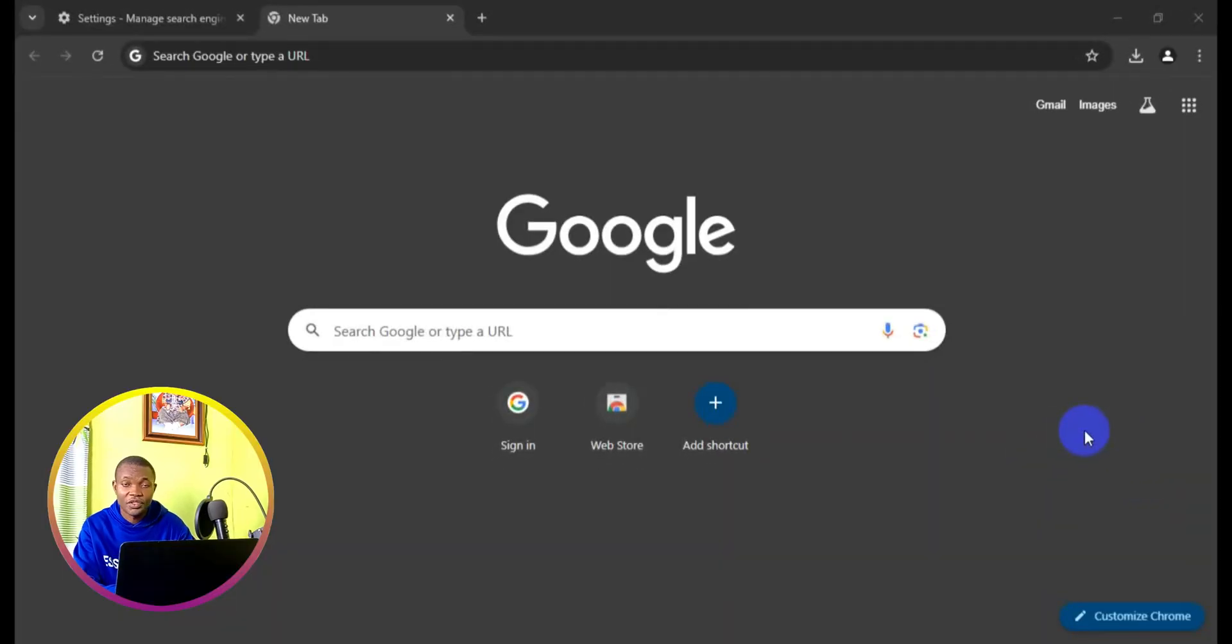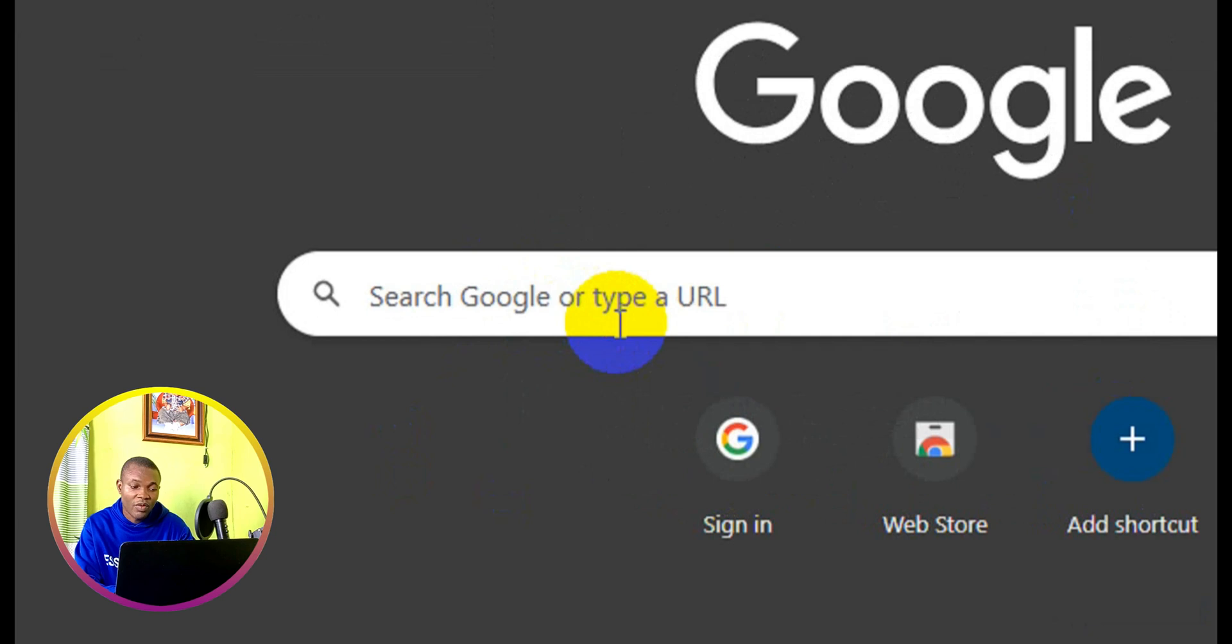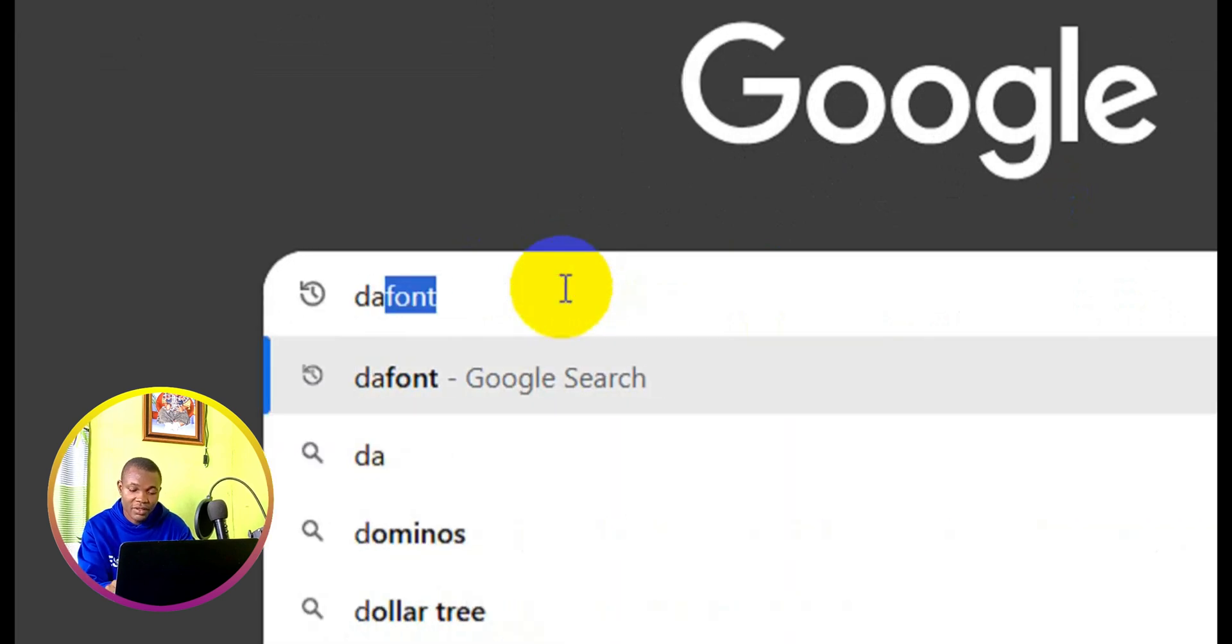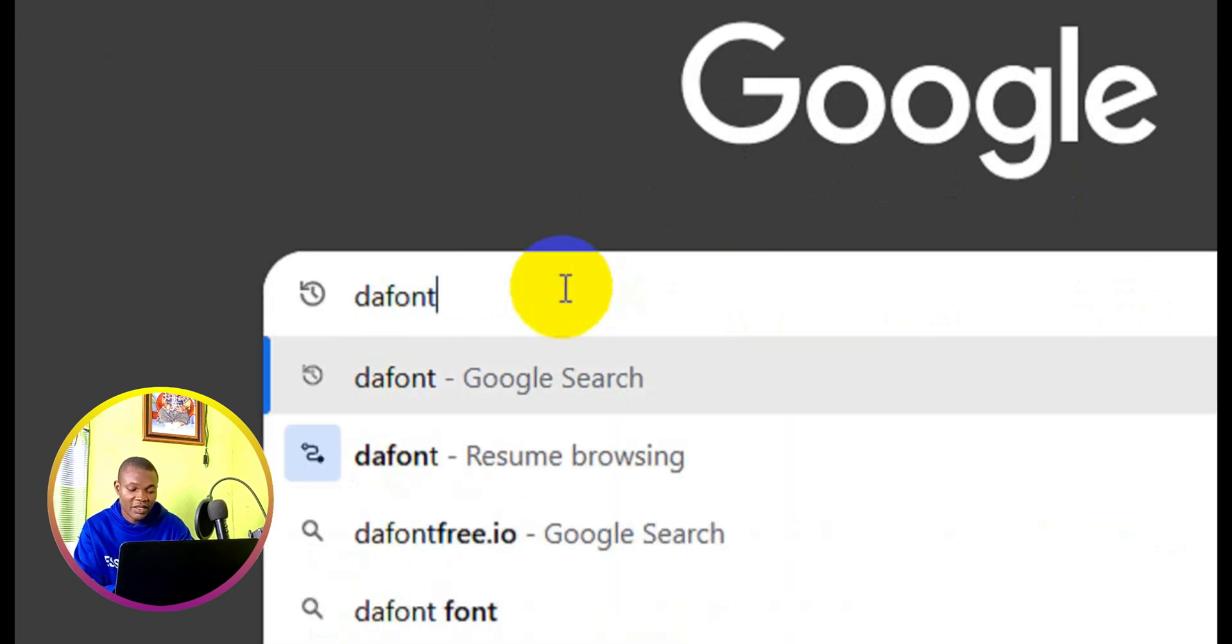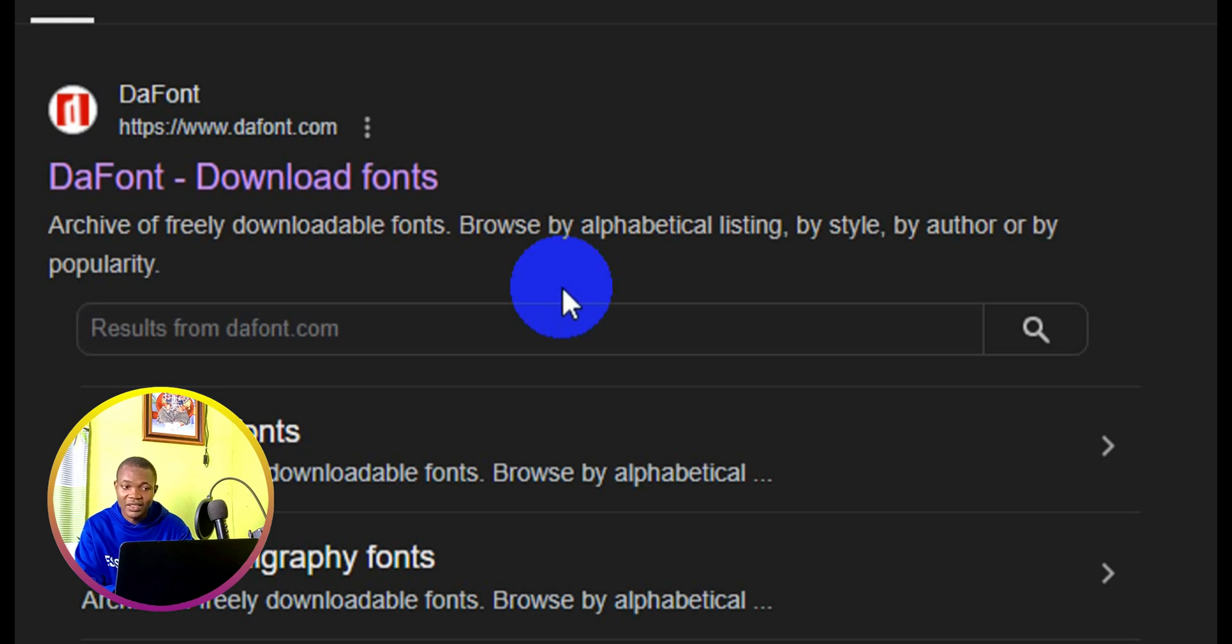Alright, so the very first thing you want to do is open up your web browser. After you open your web browser, come to the address bar right here. What you need to do is simply type in 'that font' and then press enter, and it automatically takes